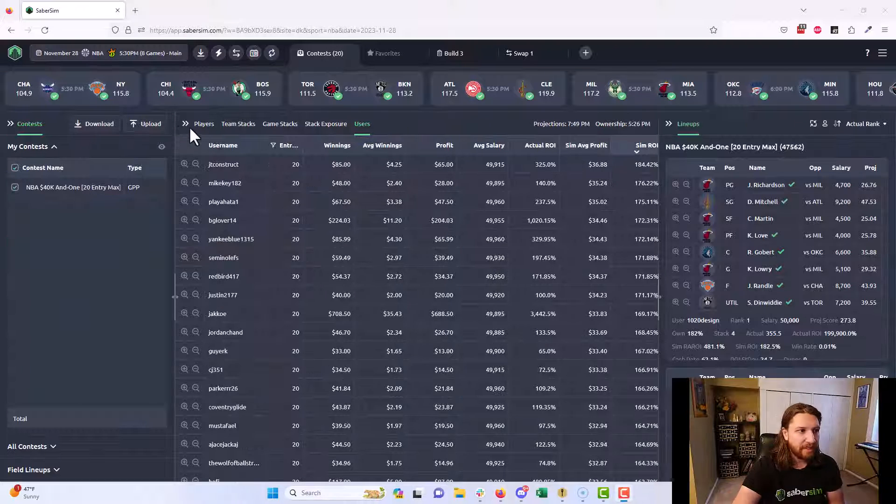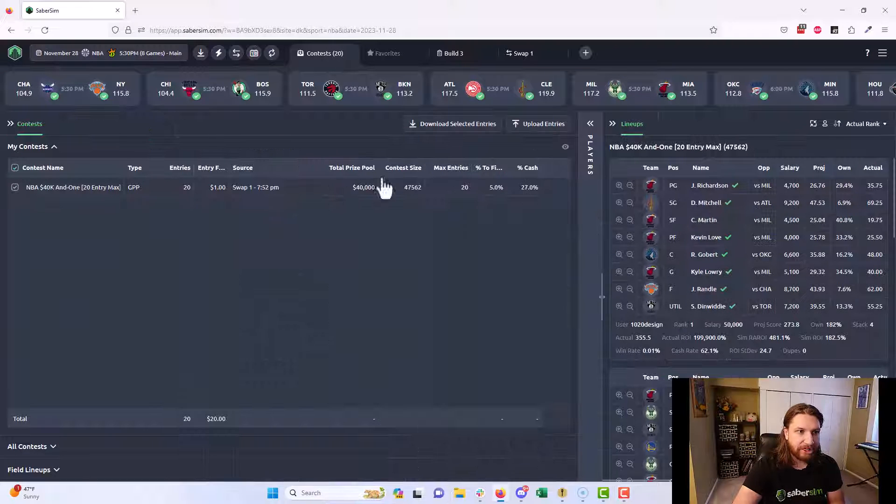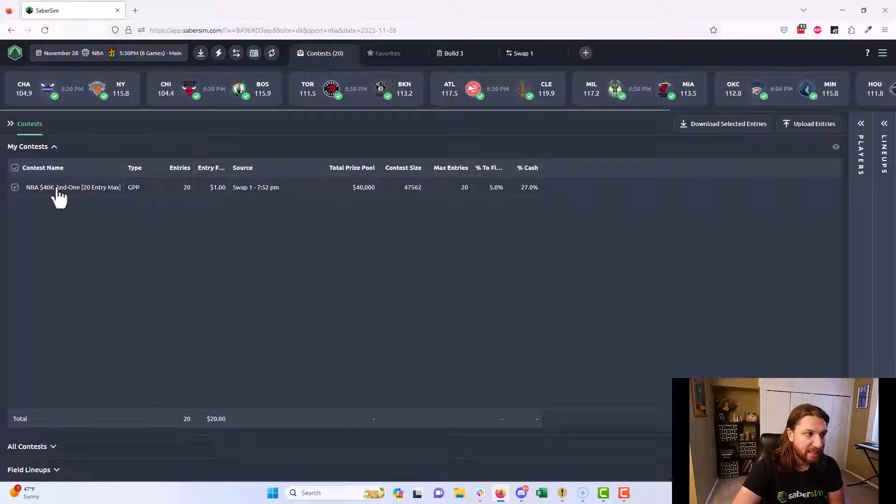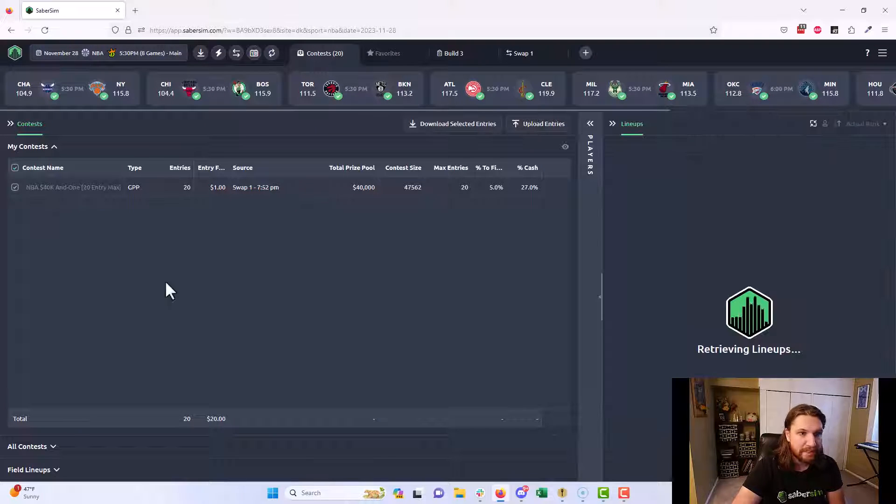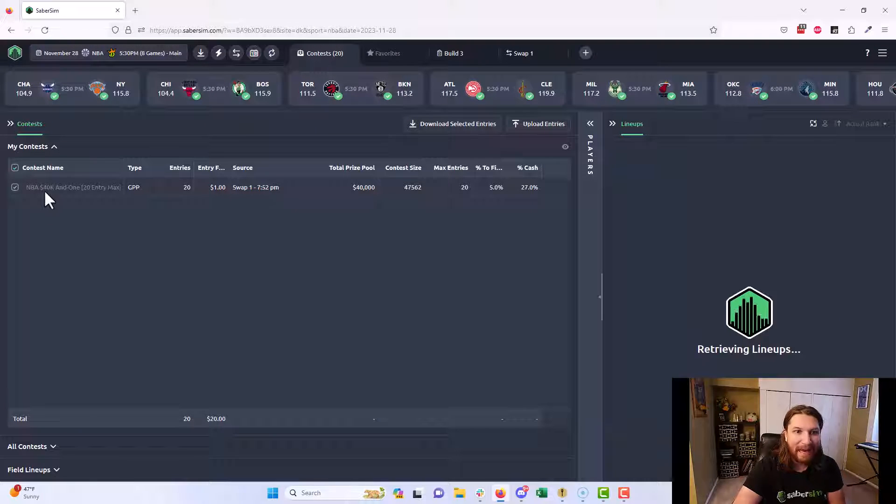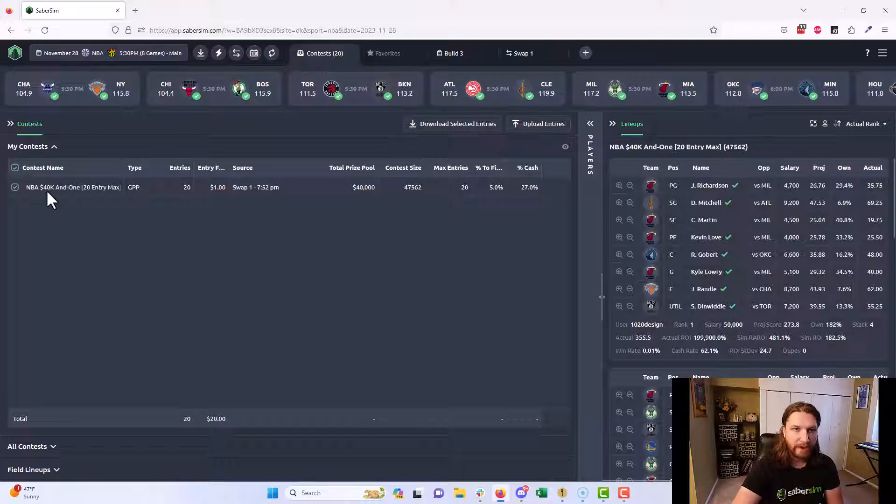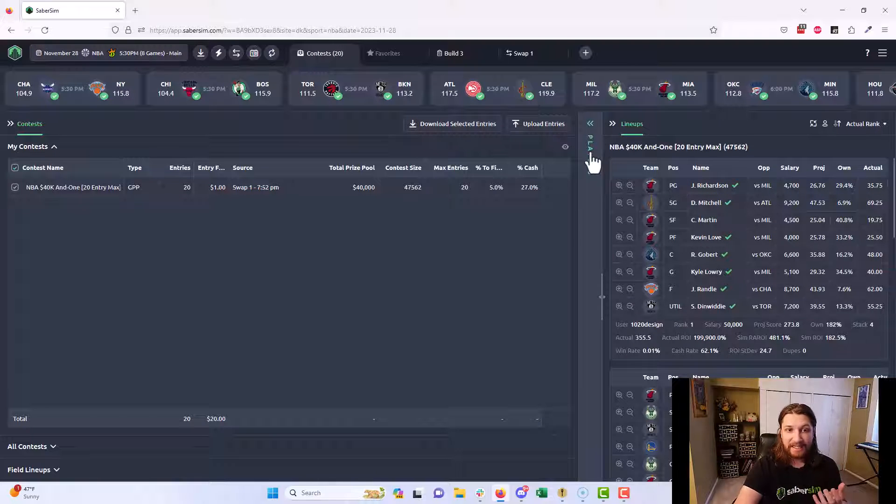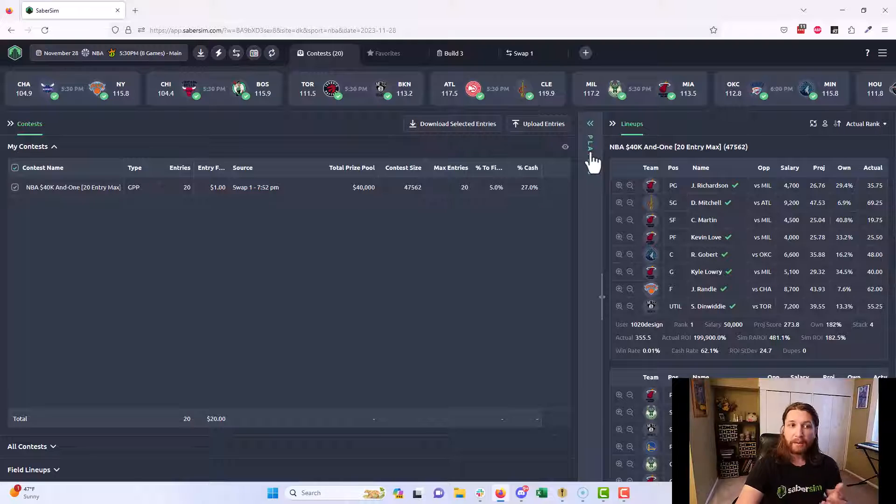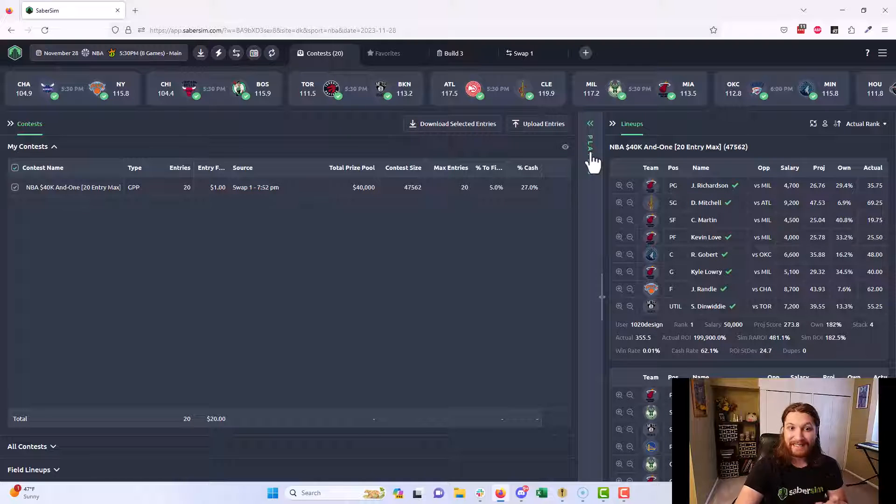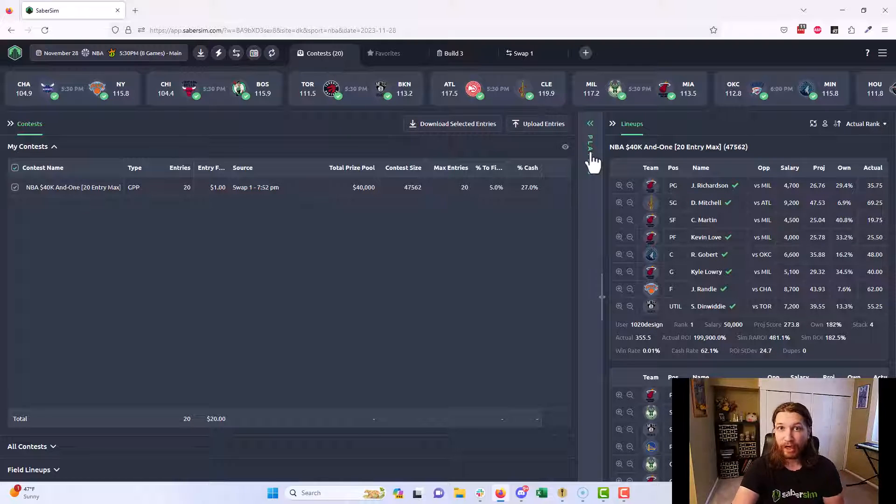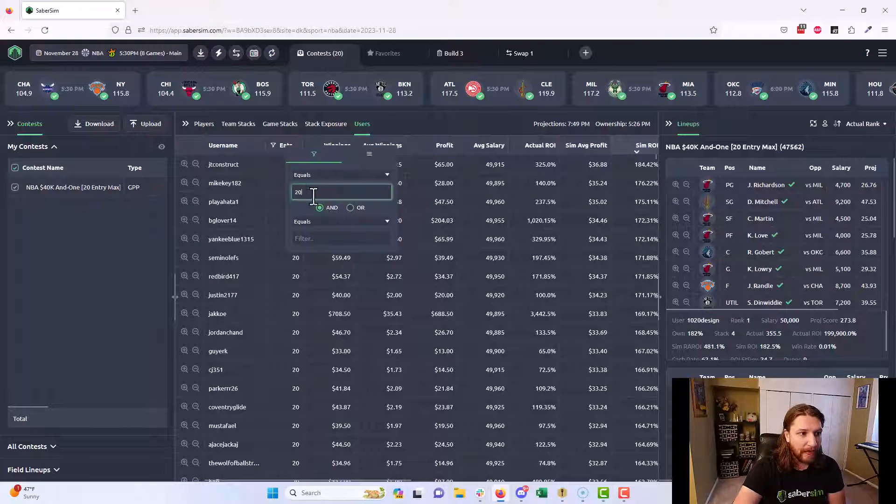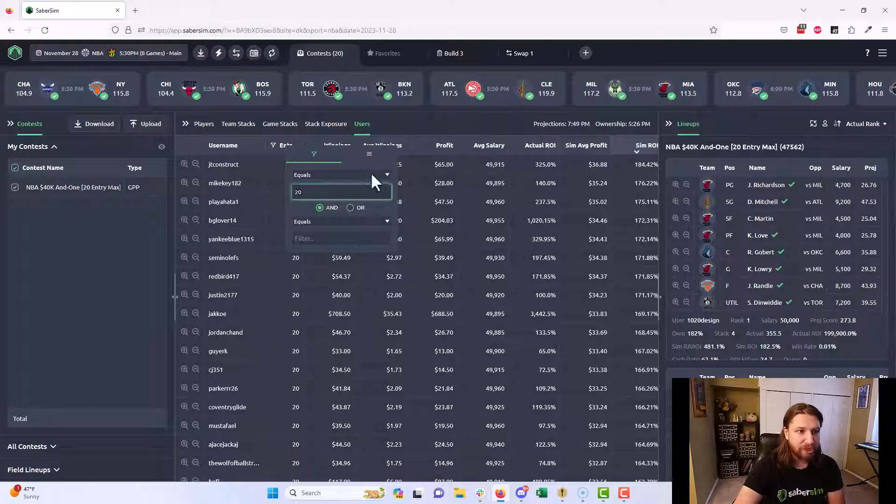I'm going to go ahead and start from scratch here and basically return to my Contest tab from the NBA main slate from last night. The first thing I'm going to do is click on my contest here. I played the one dollar 20 max on this particular slate last night. I actually had a decent night, I was profitable last night. But I want to see how I did overall: was I expected to be profitable over the long term?